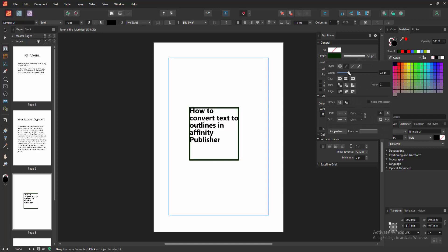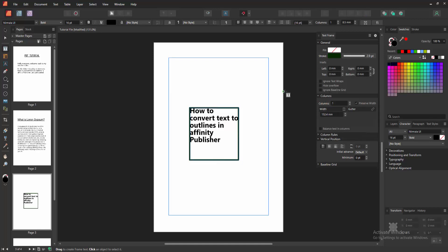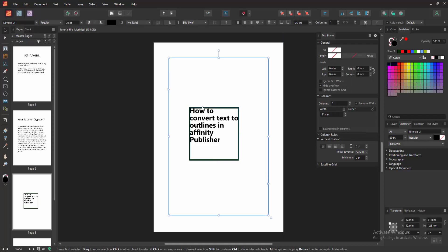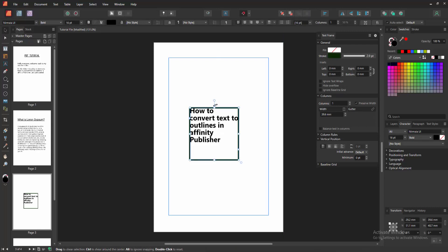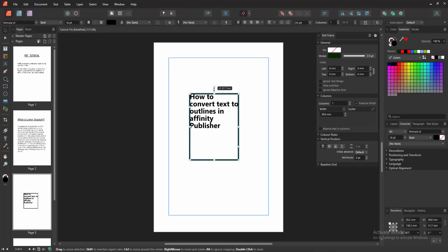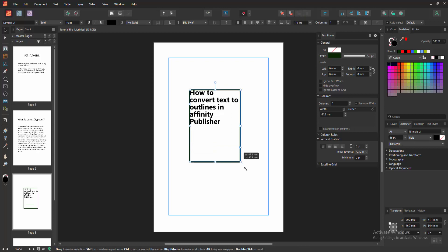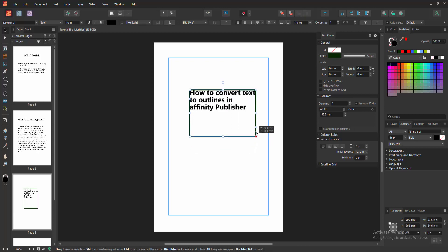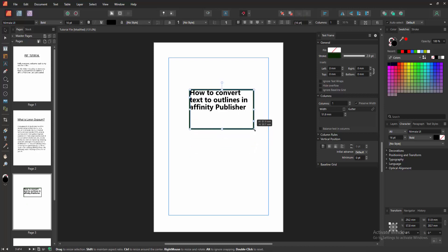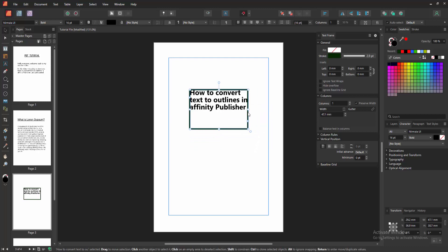Then click outside of the text box. Now we can see we converted the text into outline very easily. I hope you enjoyed the video. Please like, comment, share, and subscribe my channel. Thanks for watching.